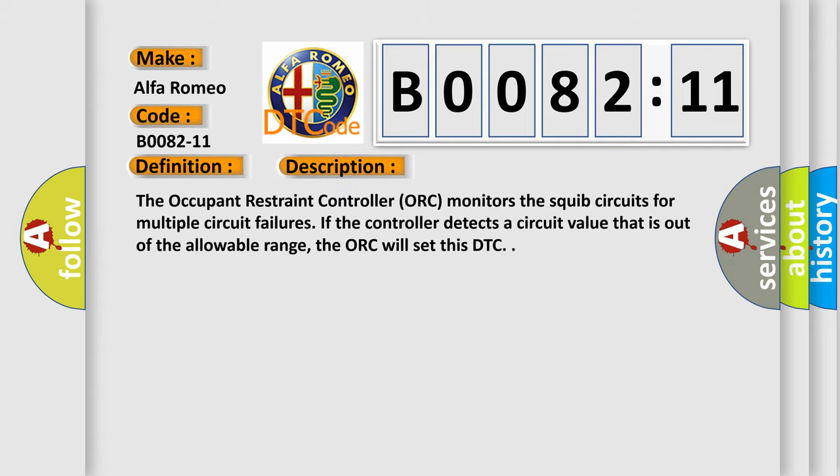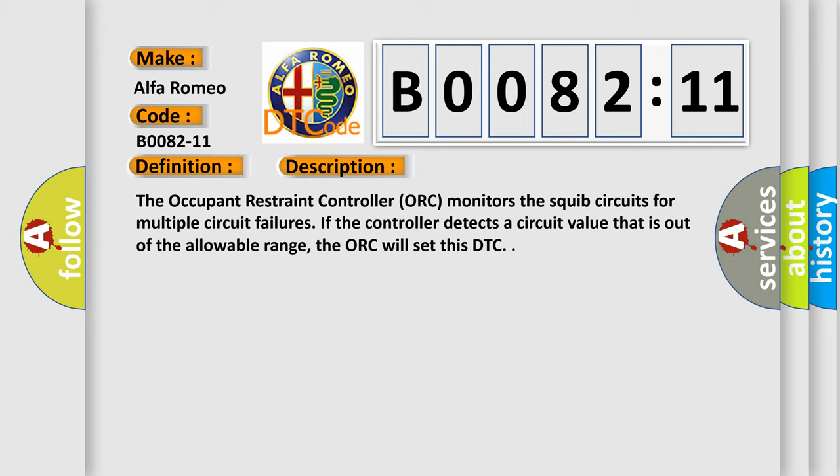This is a short description of this DTC code. The occupant restraint controller AUK monitors the squib circuits for multiple circuit failures. If the controller detects a circuit value that is out of the allowable range, the AUK will set this DTC.